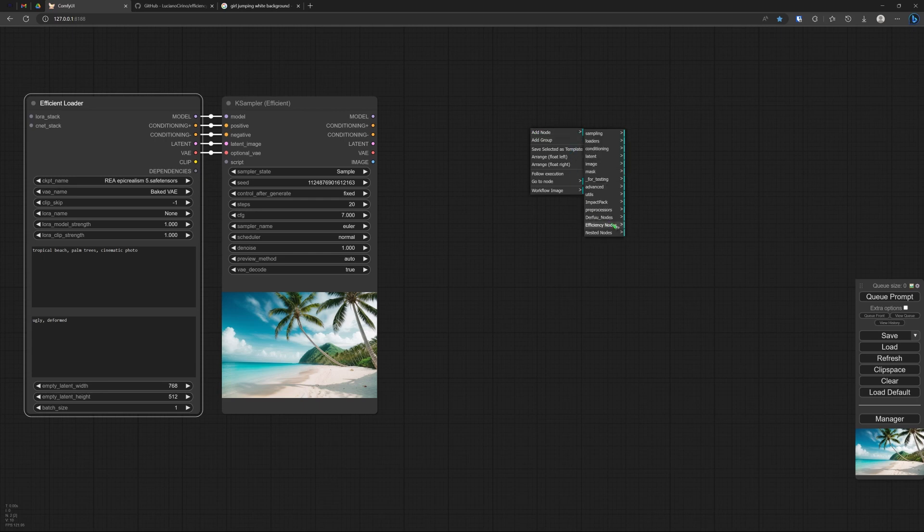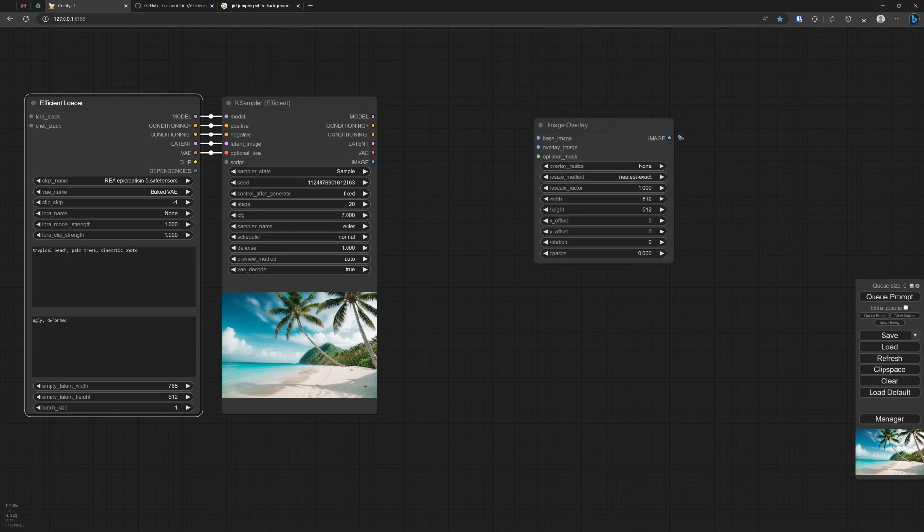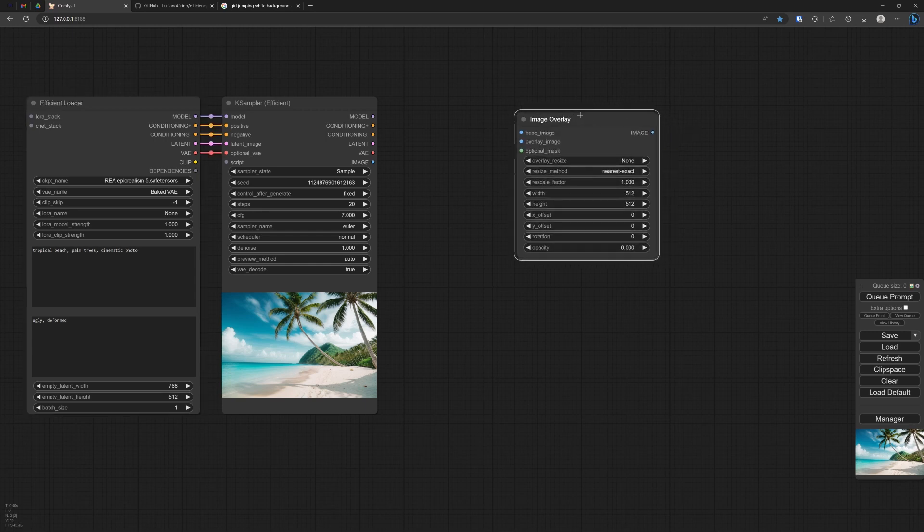And now let's search for the image overlay. Add node. Efficiency node. Image. Image overlay. There it is.